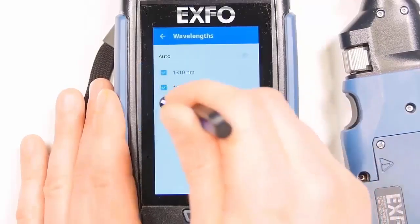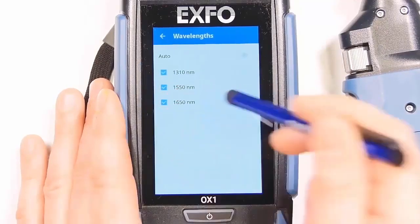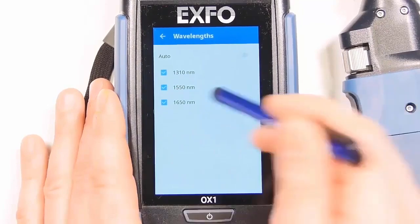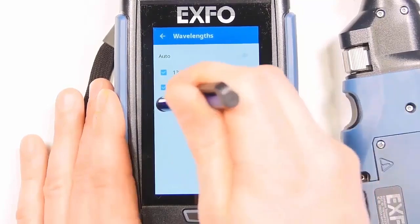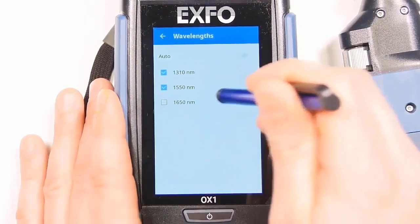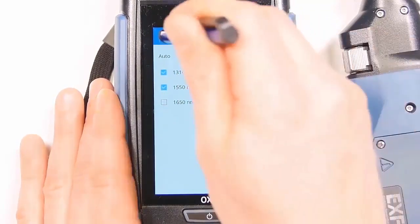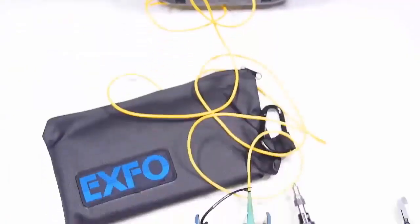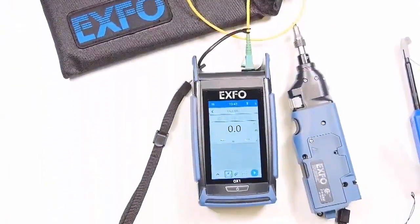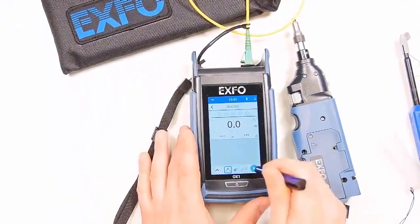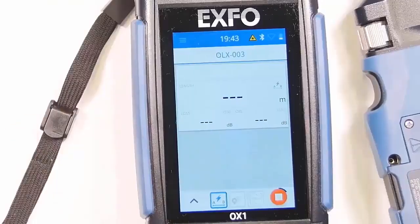We have three wavelengths which you can select or deselect as you wish. In this test we will use 1310 and 1550. We'll go back and start the test again.